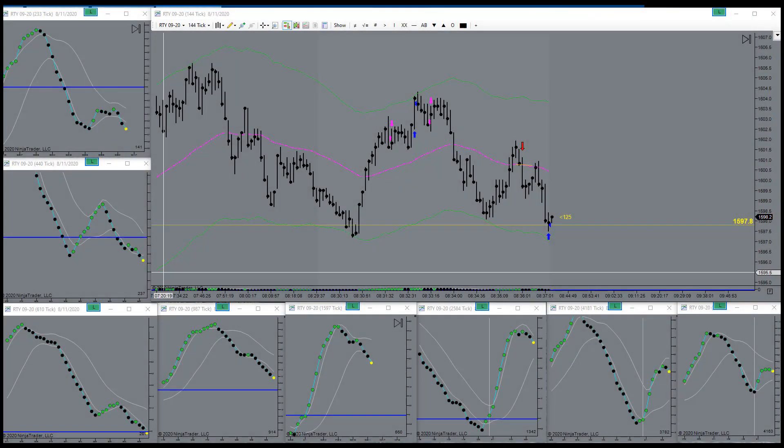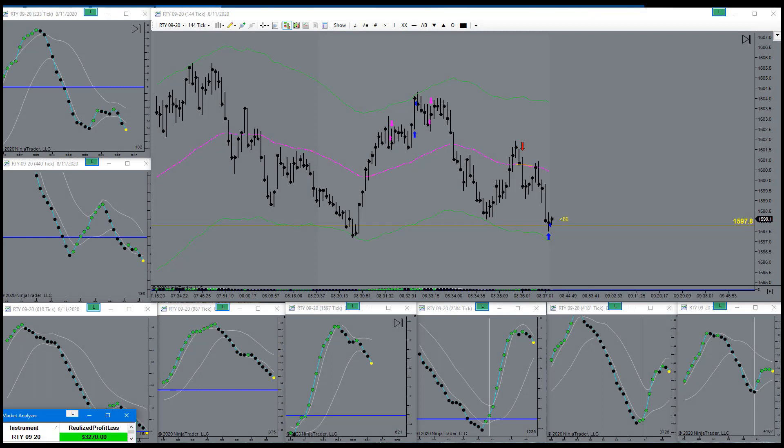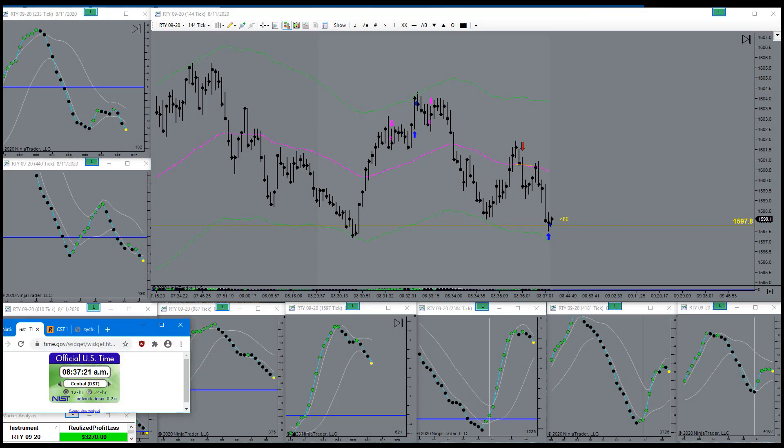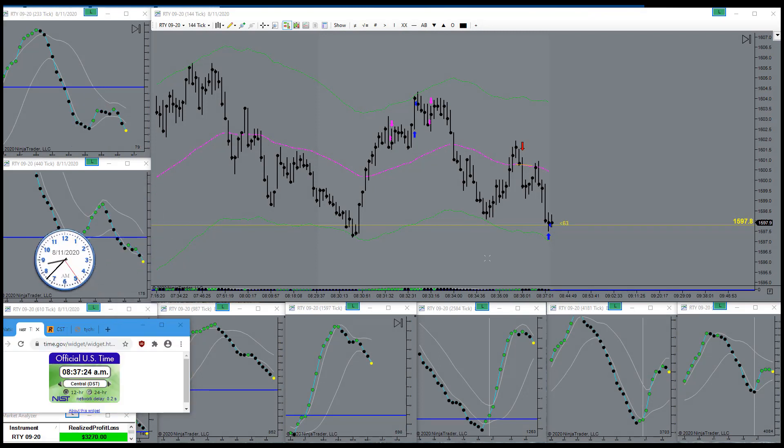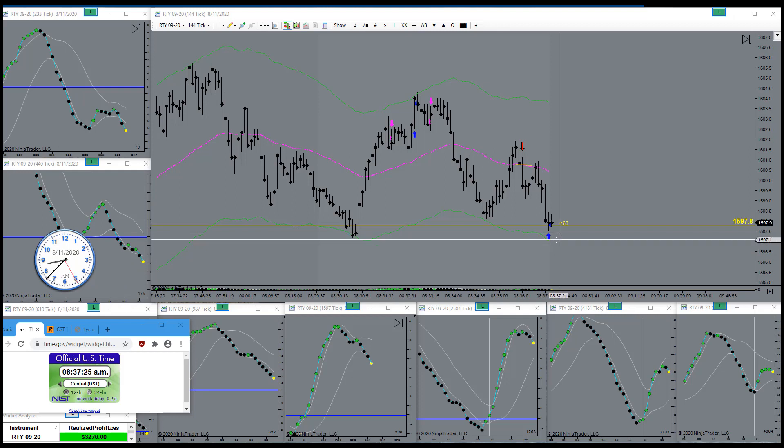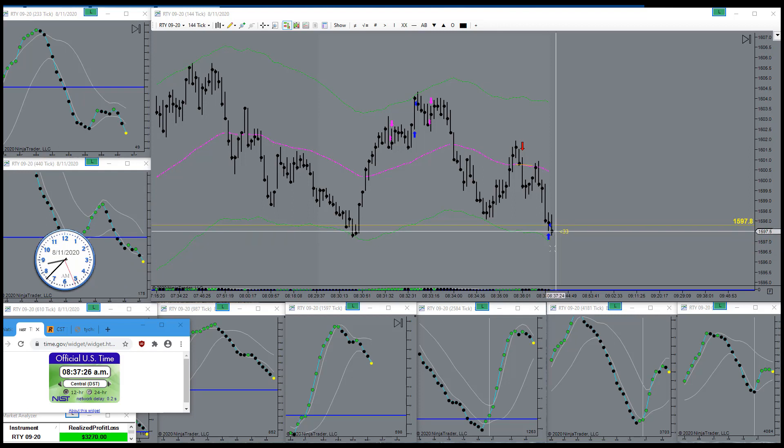Bam, targets filled. I'm going to call that a day. Easy peasy day today.